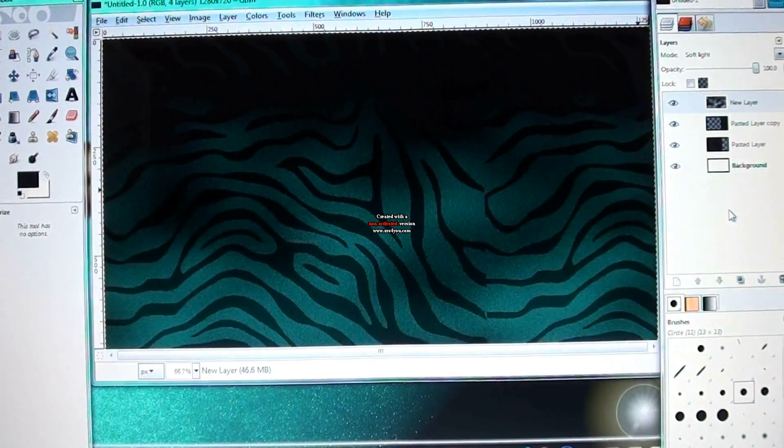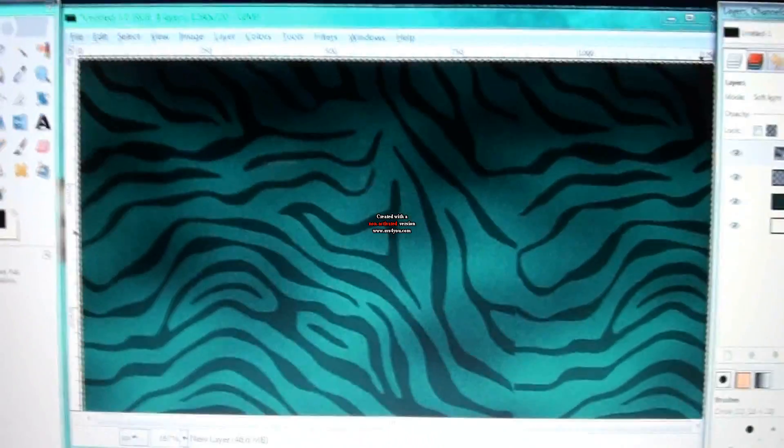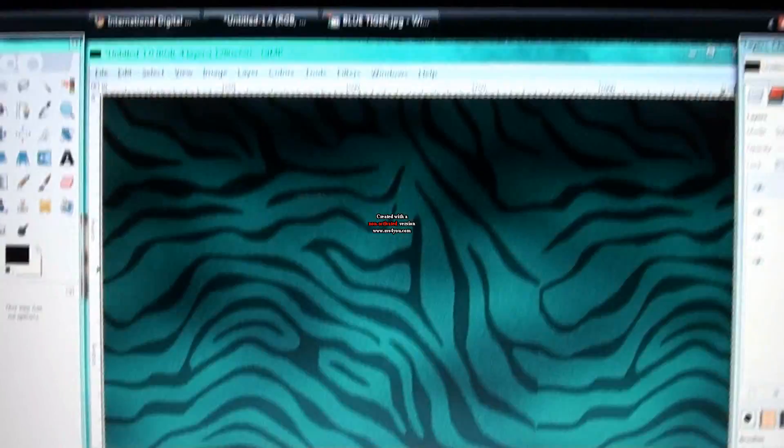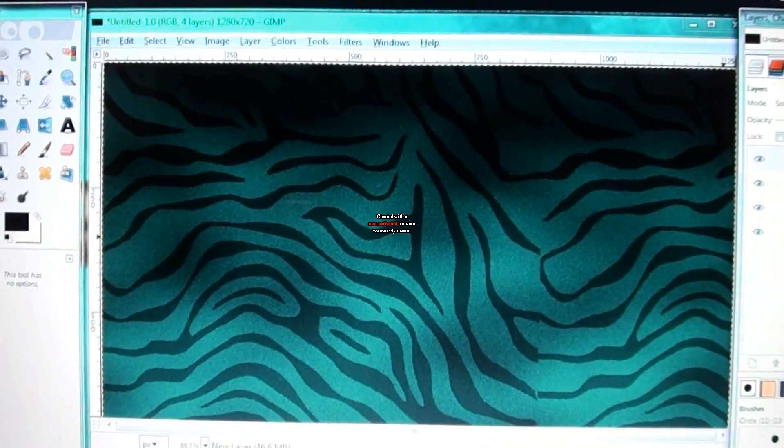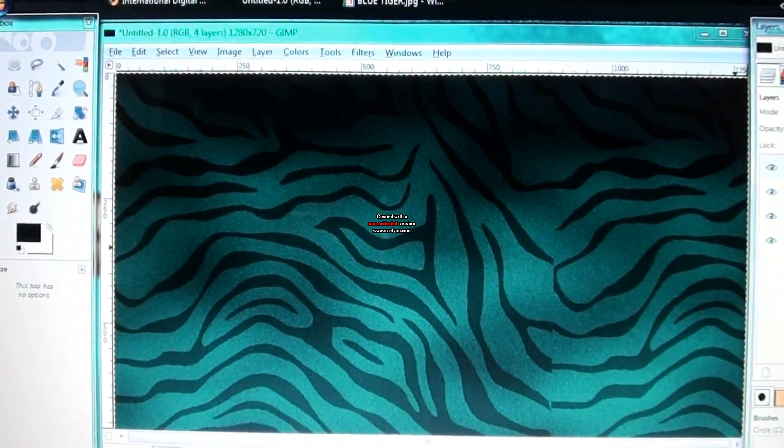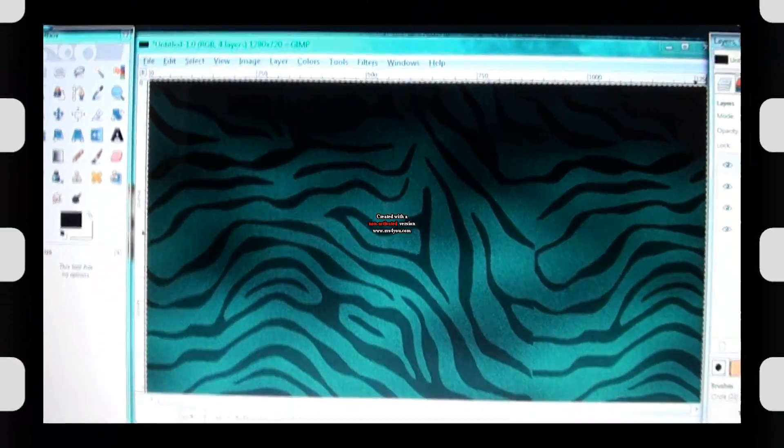Soft light. Whatever you want to try. And that is how you can make a really cool blue tiger and or red tiger camouflage background in GIMP.